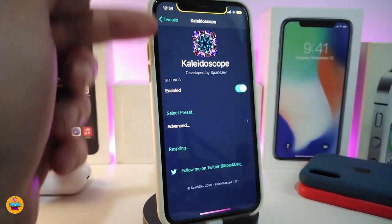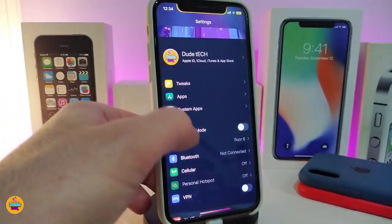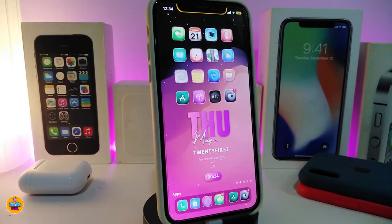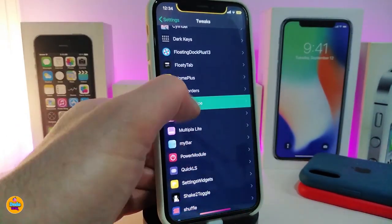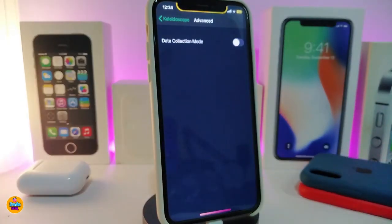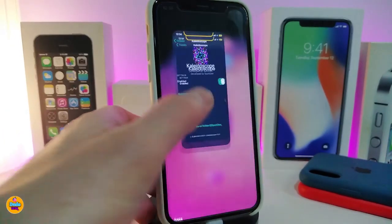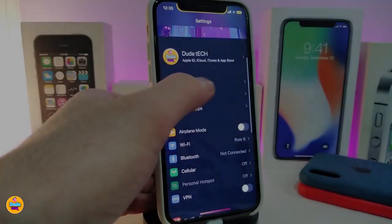You can see most of the settings sections and apps take on the colorized theme. Going back to the tweak, there's also an Advanced section with a delta collection mode toggle. Once you've made any changes, make sure to respring your device so the effect takes place. This is what Kaleidoscope provides — once again, this tweak is called Kaleidoscope.